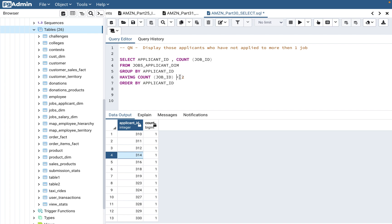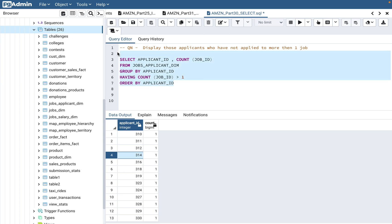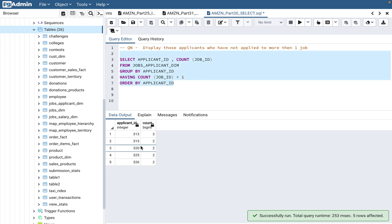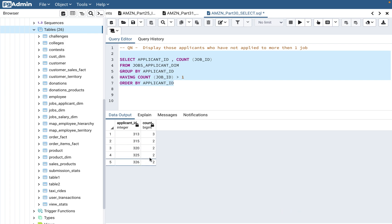Now if they change this particular question to give me those applicant IDs who applied to more than one job, that means greater than one, that means two or more, correct? So if you go with that, you can see 313 is coming up, 315, 320. Those are more than one. On the opposite, you can put HAVING count greater than one.